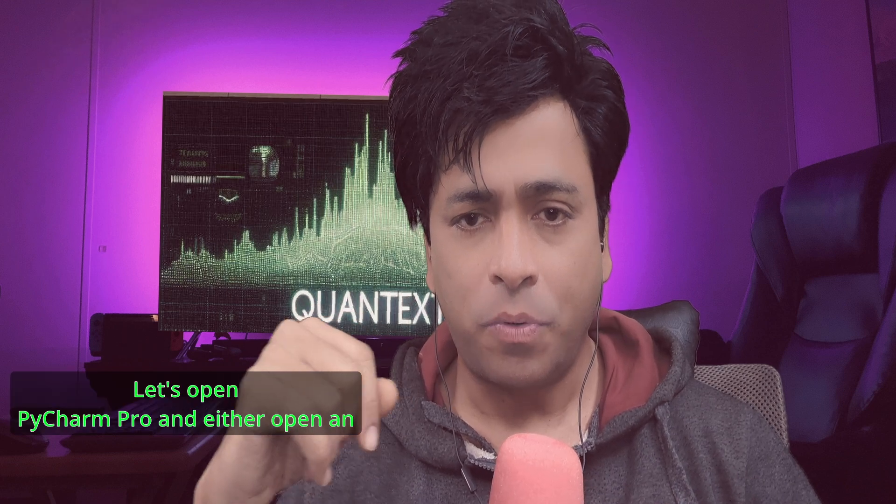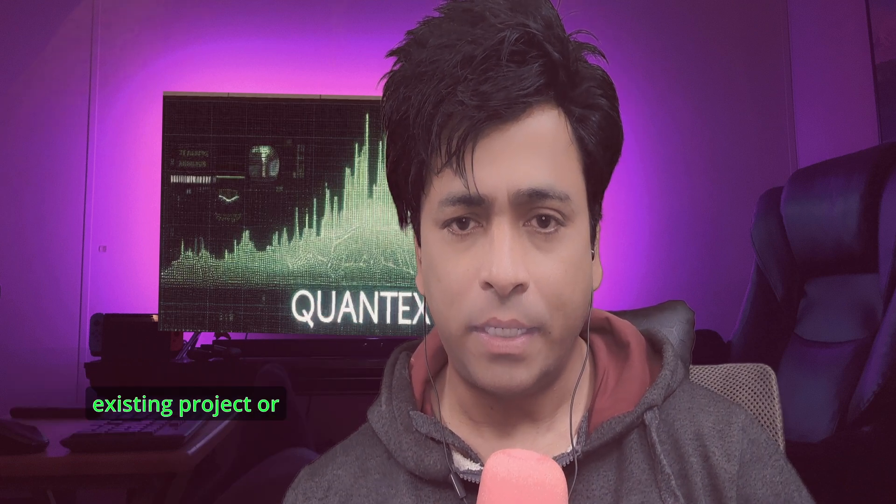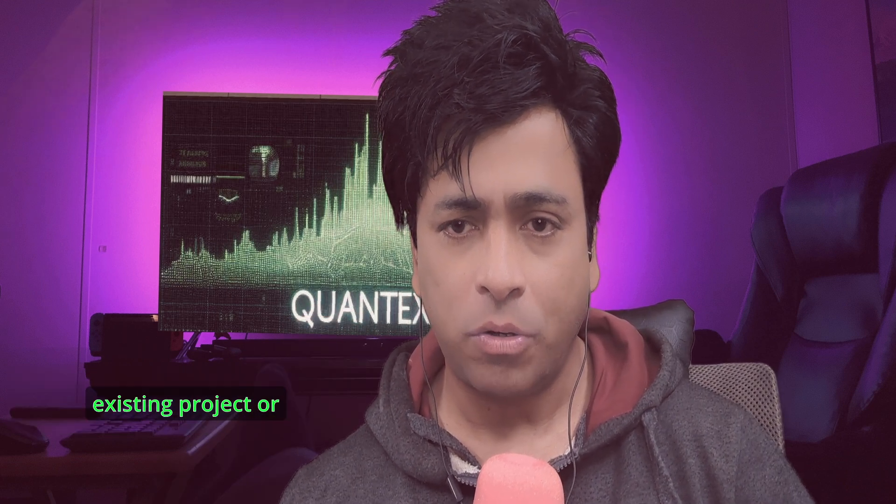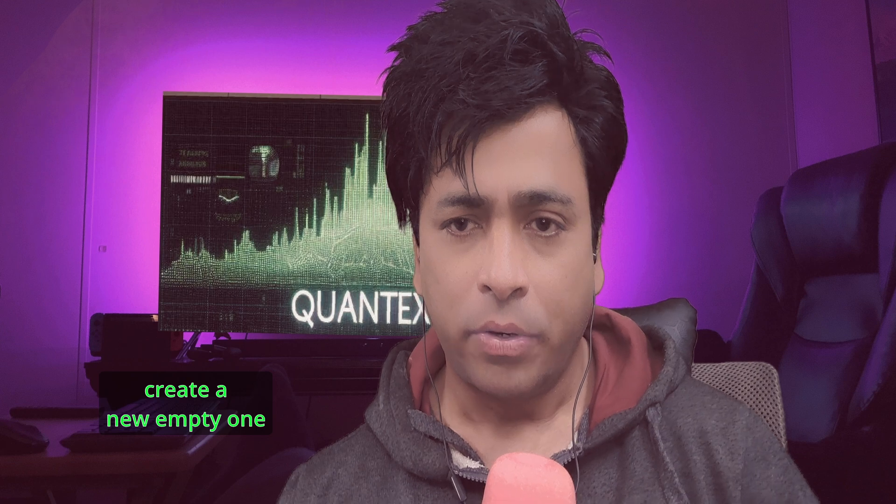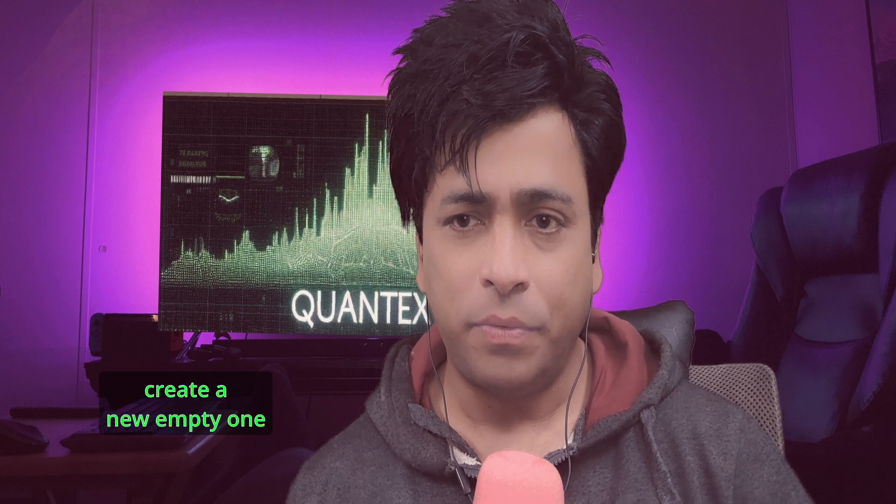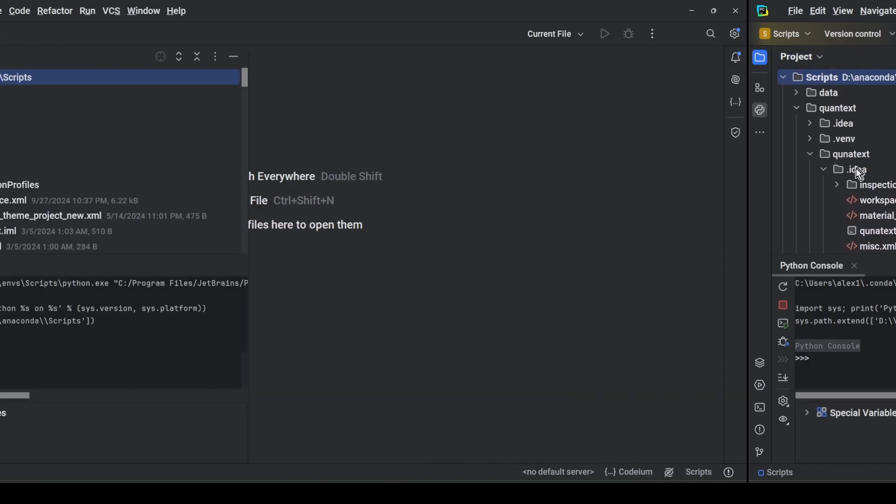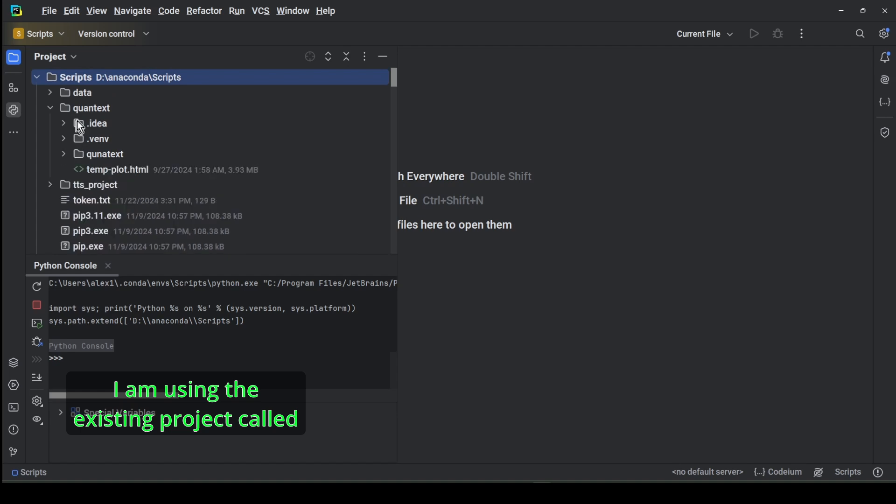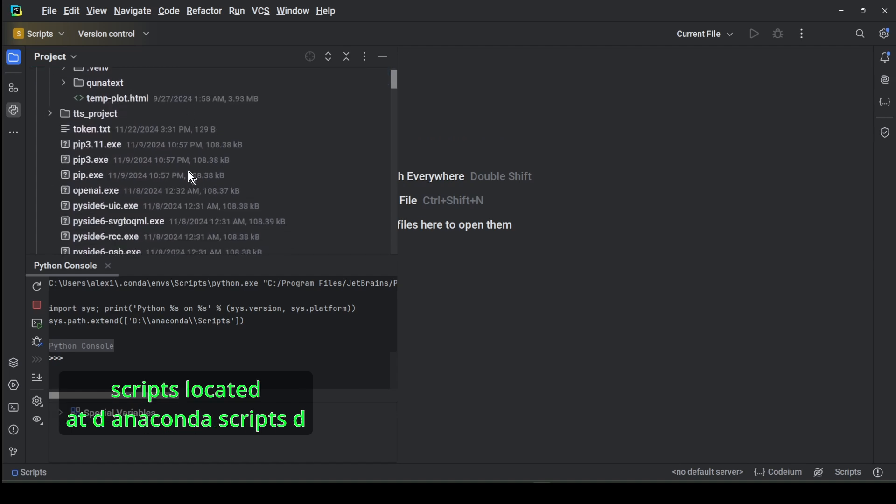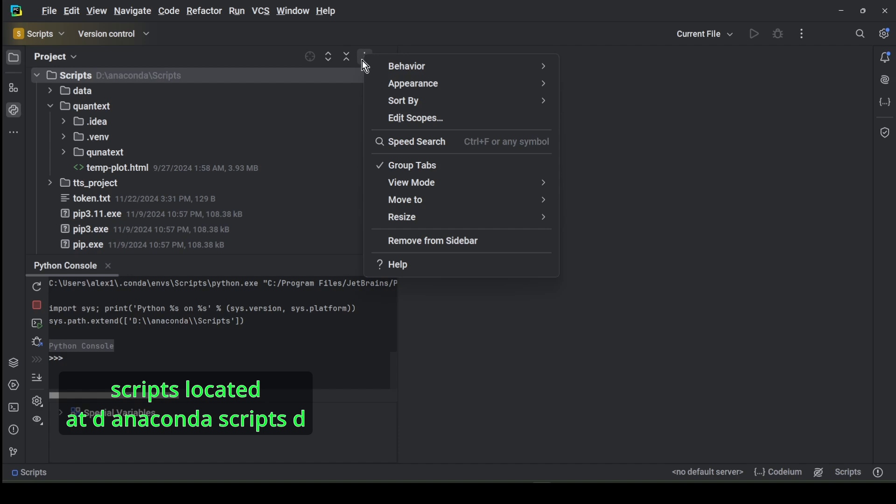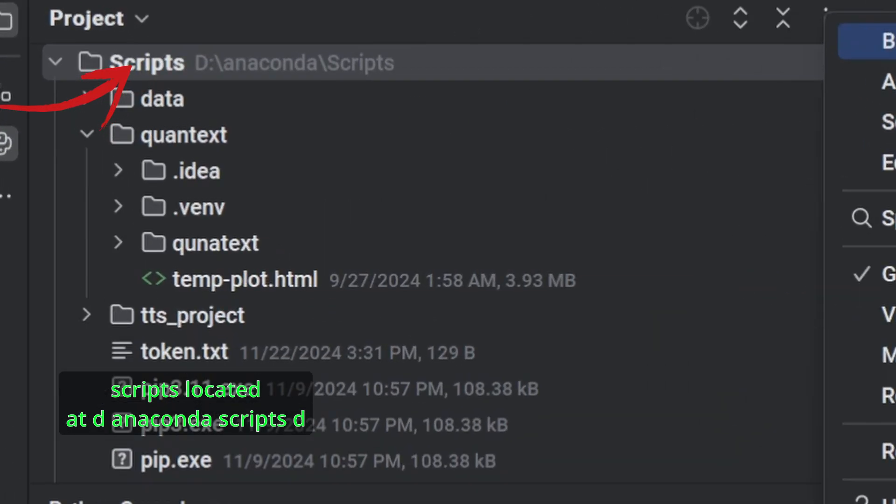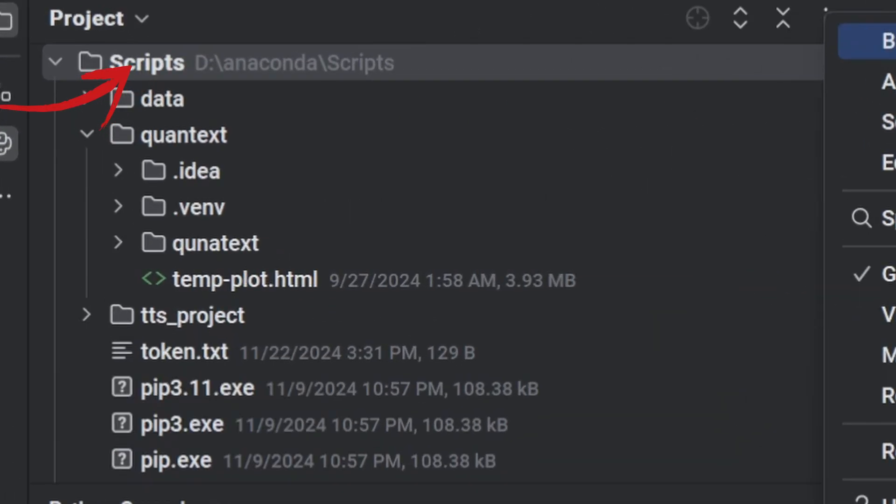Let's open PyCharm Pro and either open an existing project or create a new empty one on your Windows desktop. I am using the existing project called scripts located at D:\anaconda\scripts.